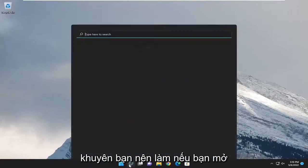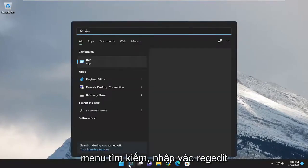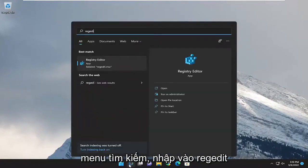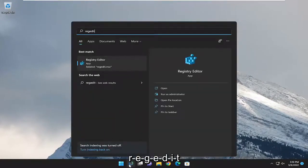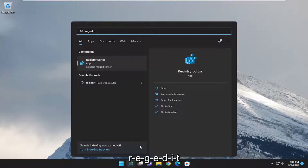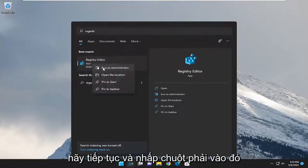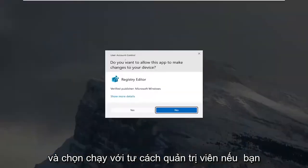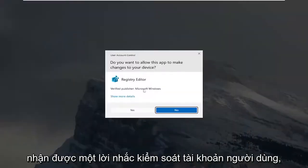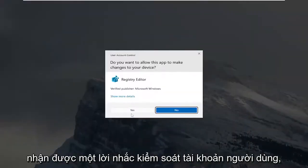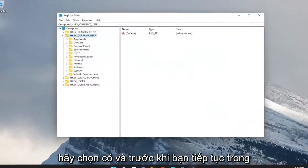So first thing I would recommend doing would be open up the search menu. Type in regedit, R-E-G-E-D-I-T. Best match, you'll come back a registry editor. Go ahead and right click on that and select run as administrator. If you receive a user account control prompt, select yes.